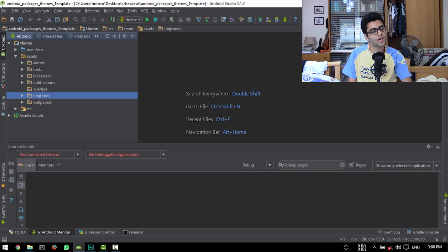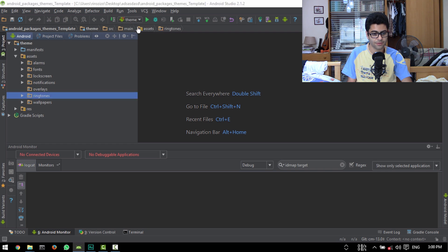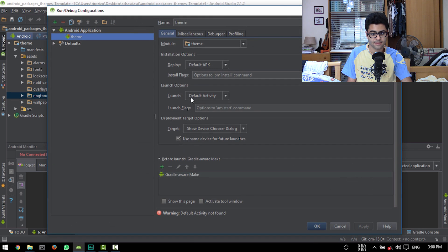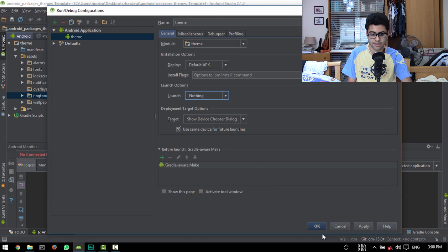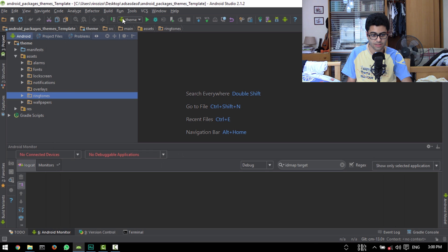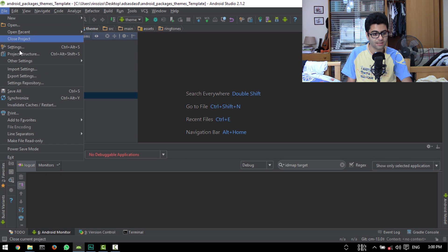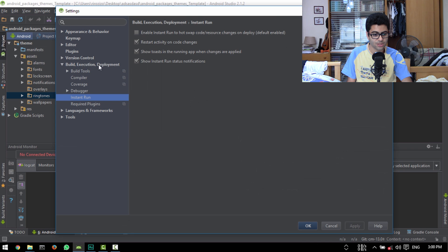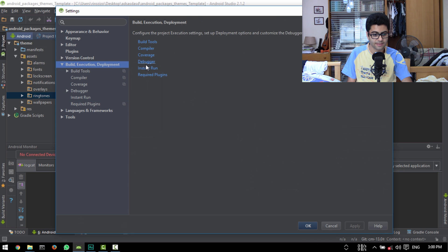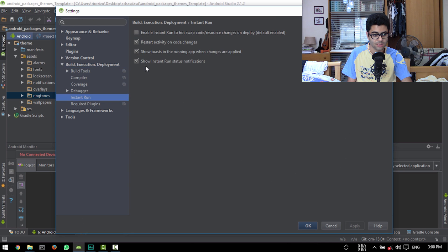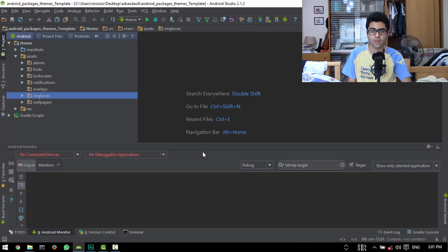Open up Android Studio and then open up the project that you cloned in the previous video. Hit the theme button, hit Edit Configurations, and in the Launch Options section set launch to nothing, then hit OK. You can see the X mark is now gone. Open File, open Settings, go to Build Execution Deployment, hit Instant Run, and make sure that Enable Instant Run is unticked.